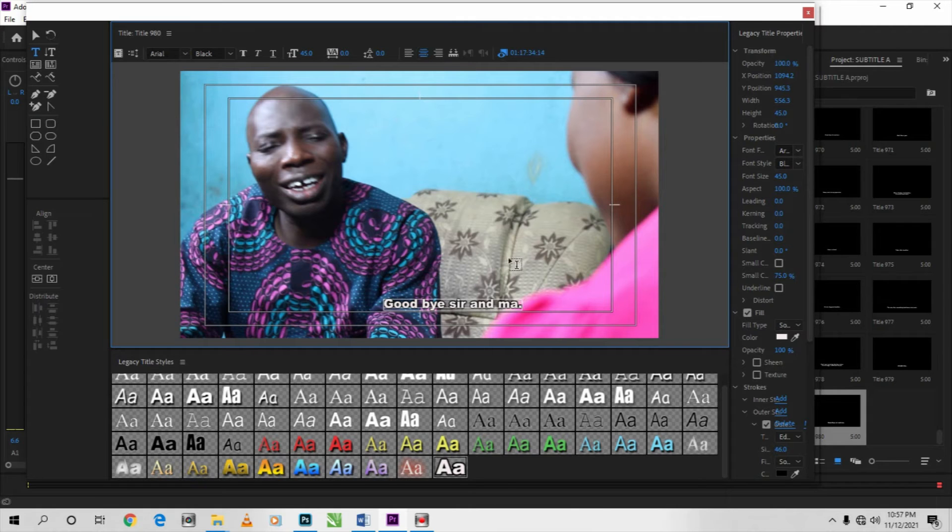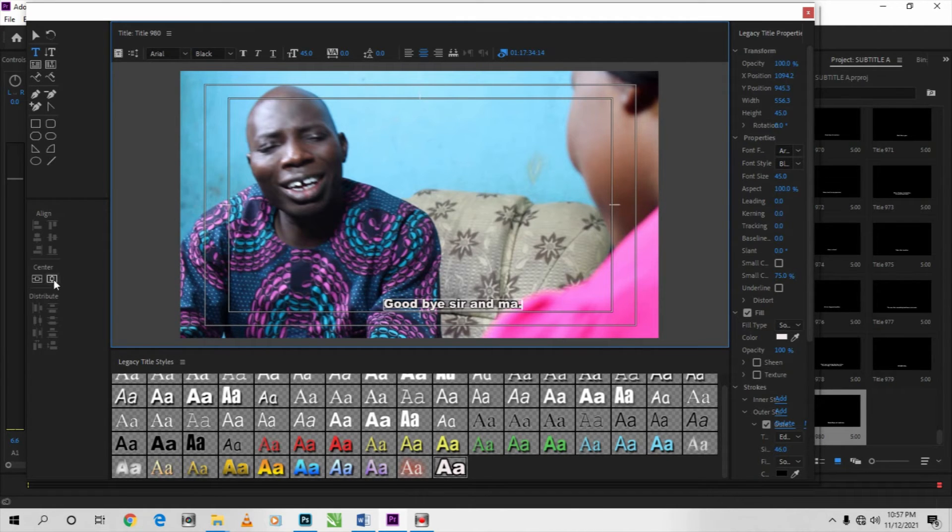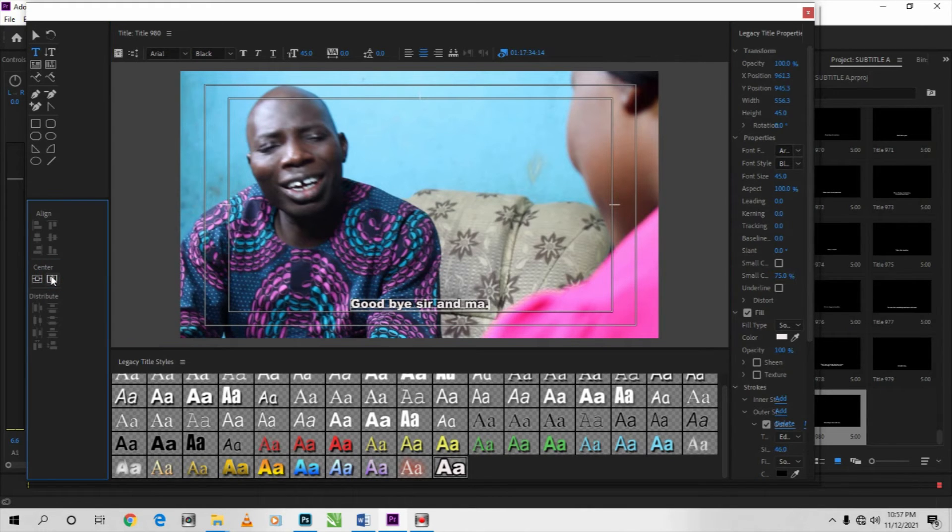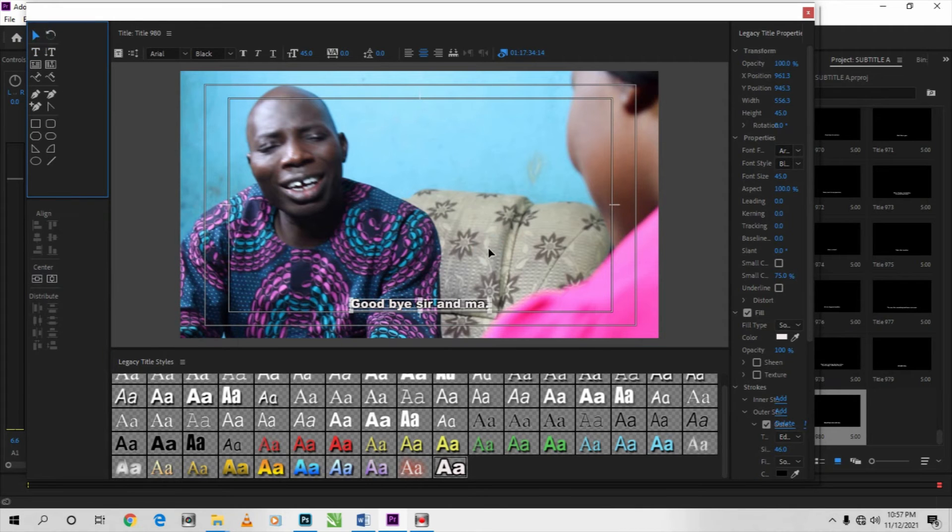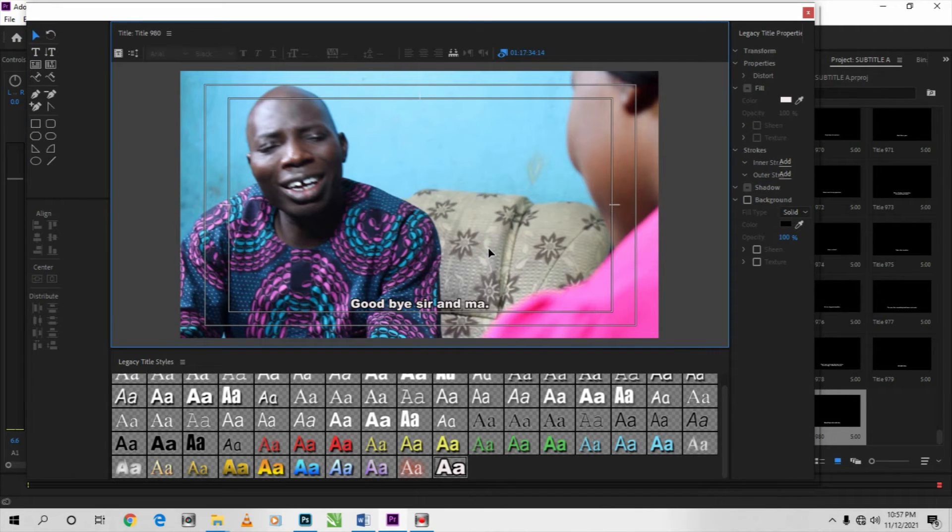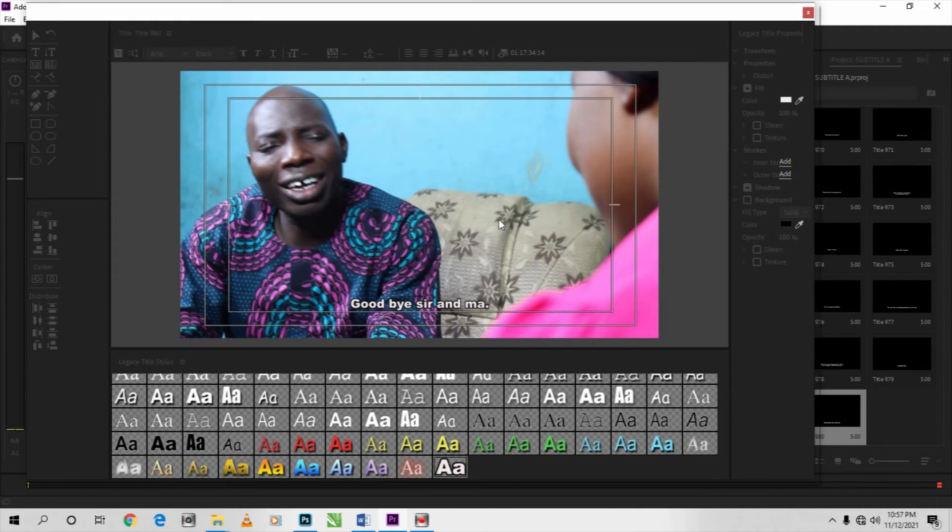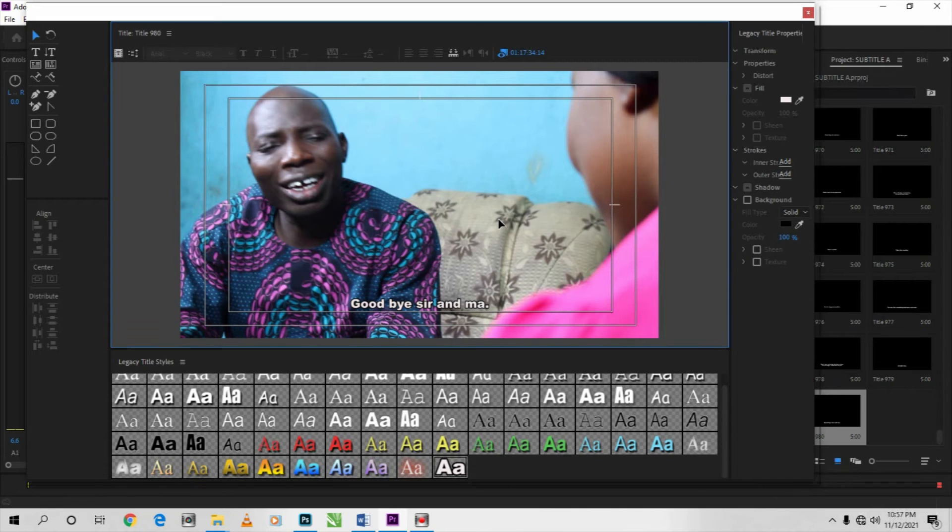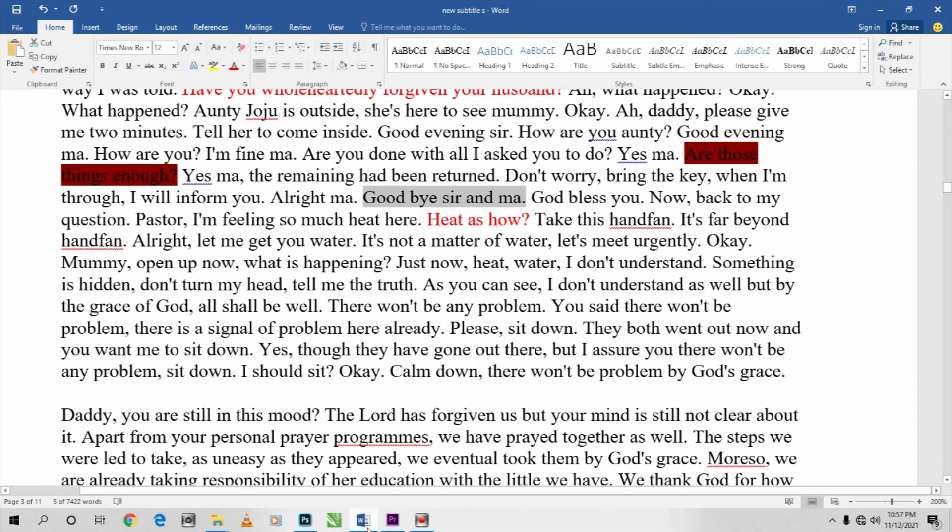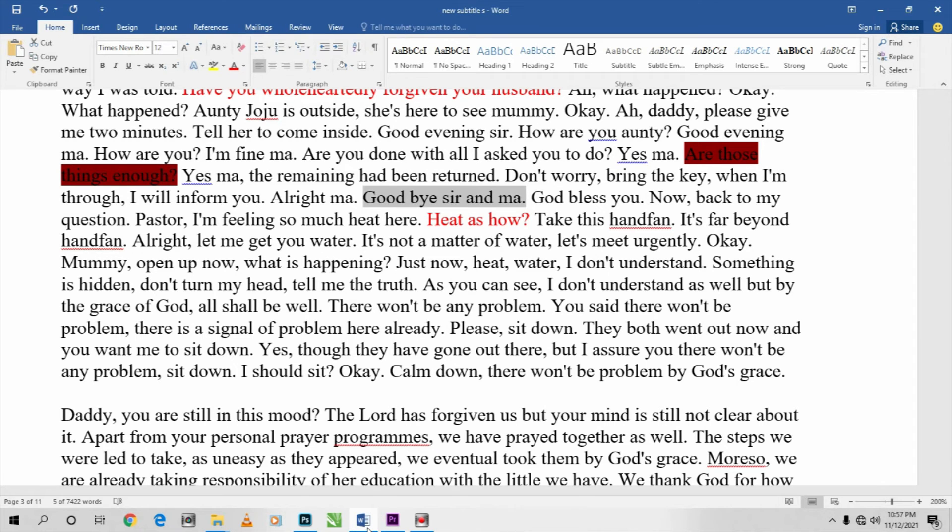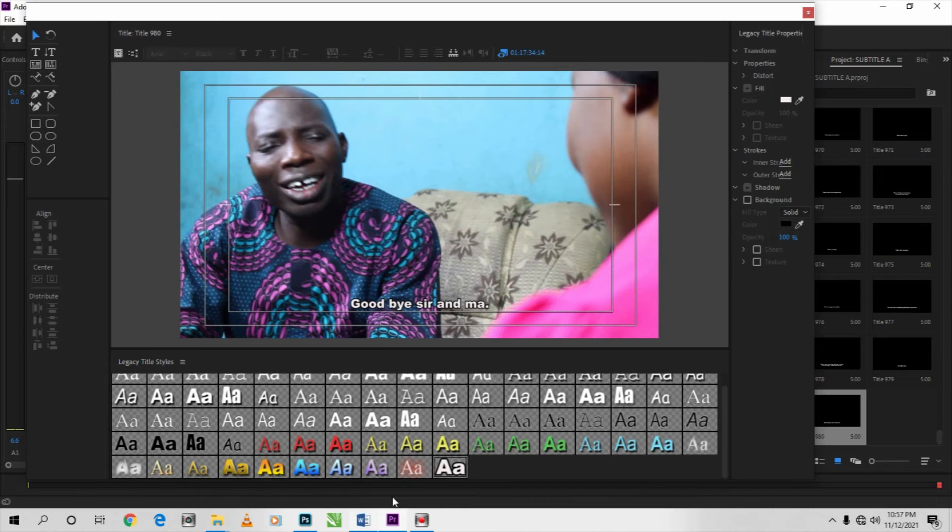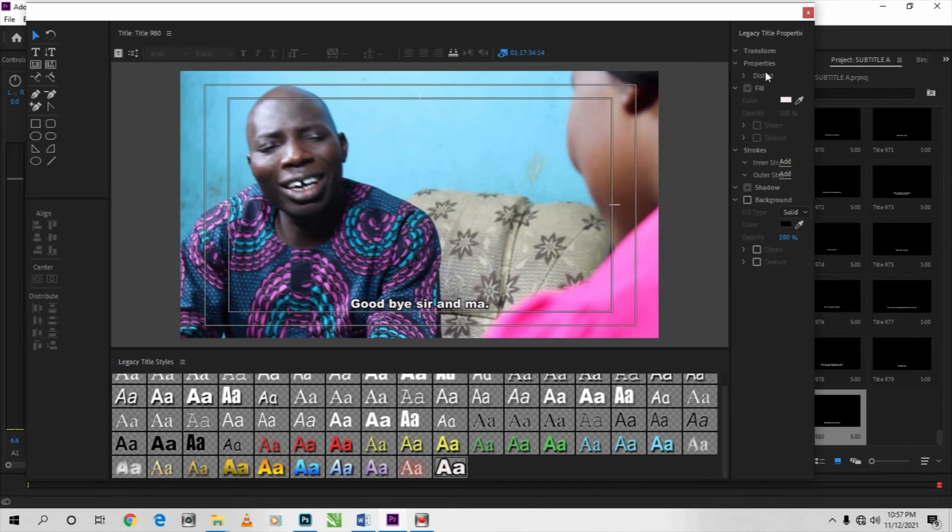to balance it. After that, then you come to center alignment again to balance it also. Then you click out, then you save. Now after you have copied every down translation,